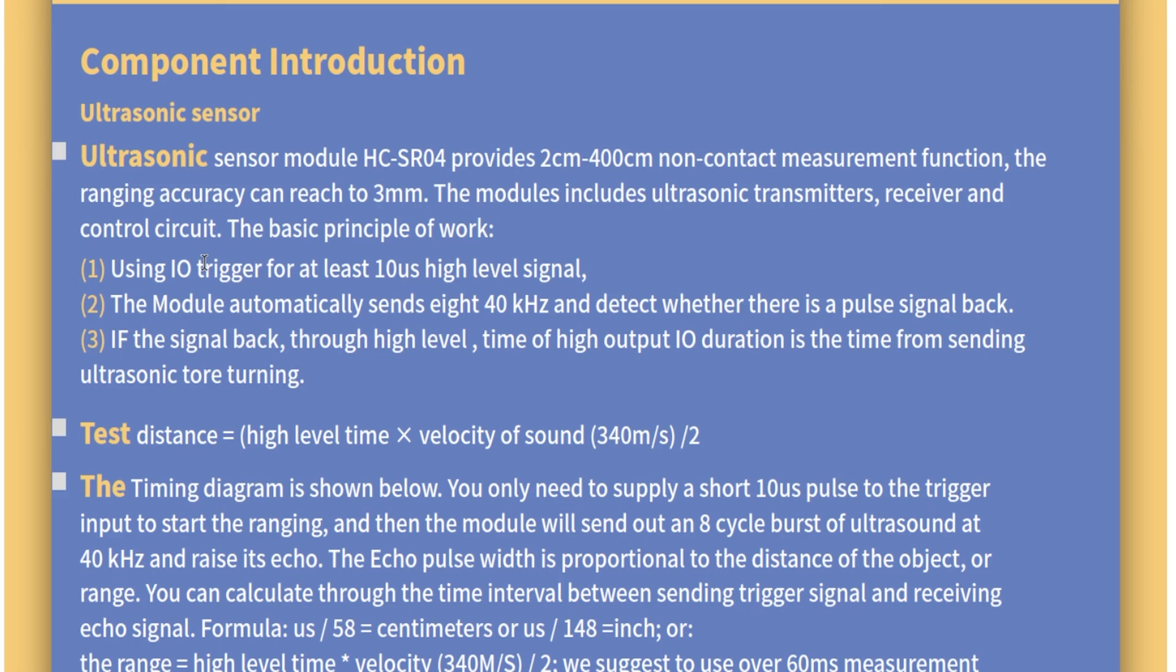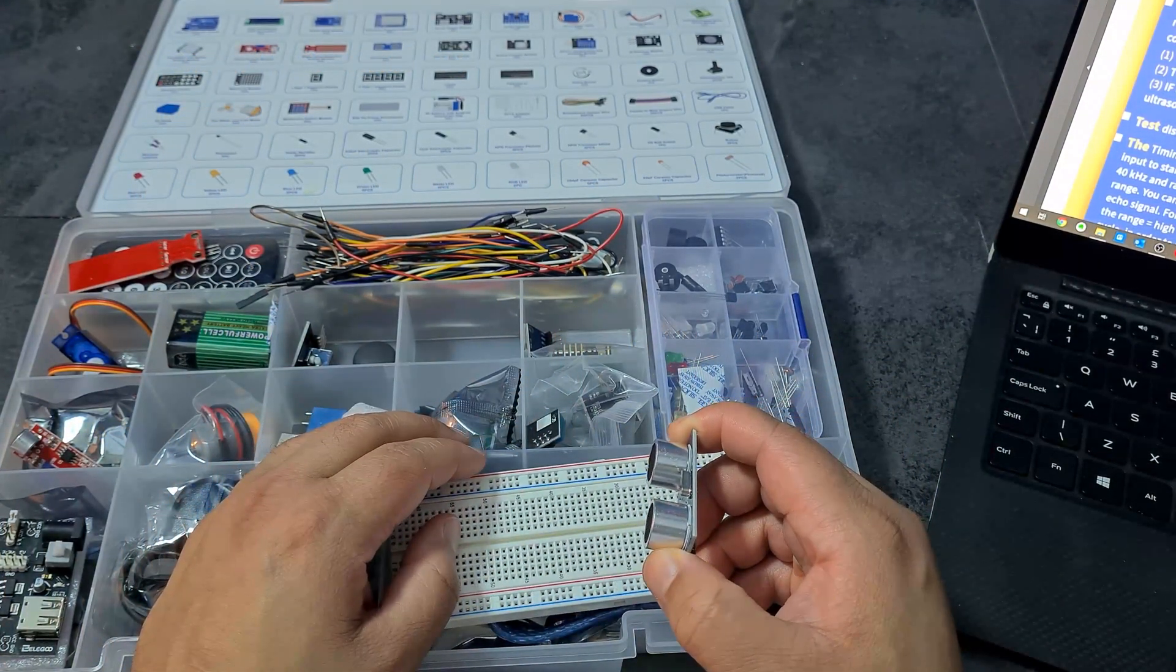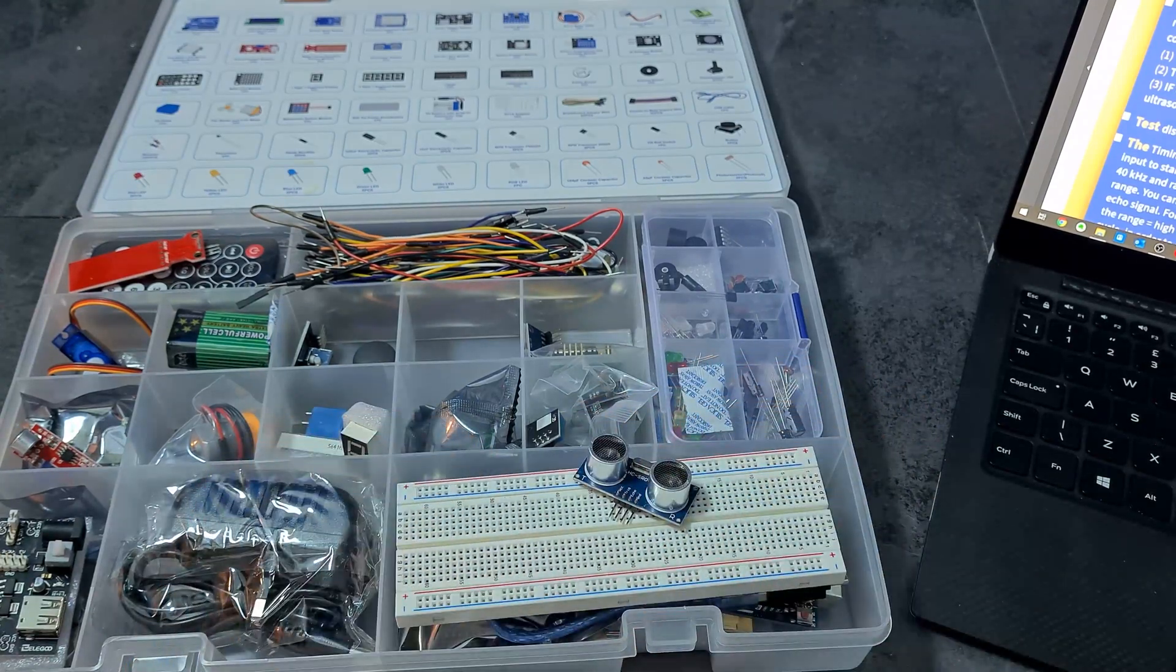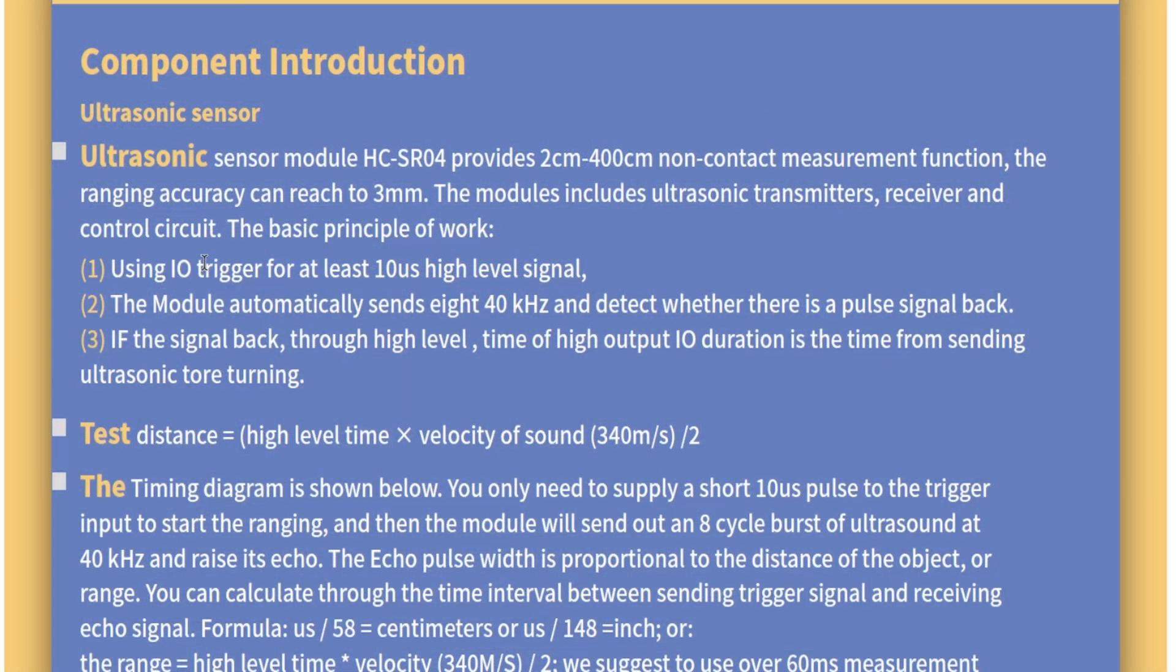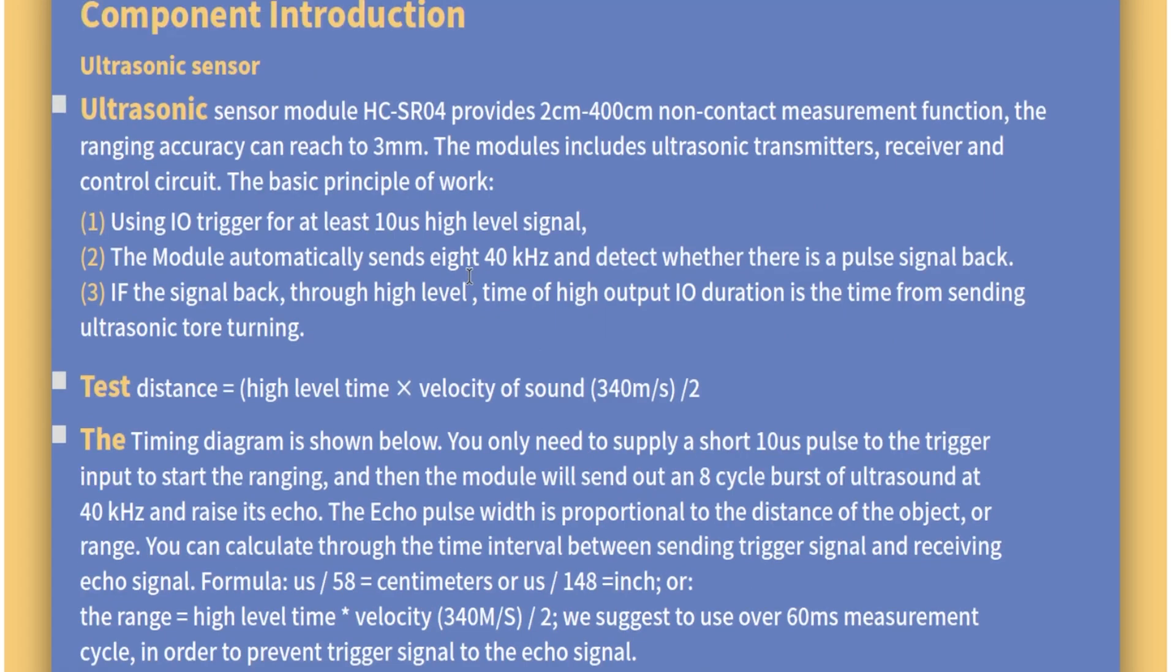The ultrasonic sensor module HC-SR04 provides two centimeters to 400 centimeters. Wow, that's quite far. The module includes ultrasonic transmitters, receiver, and control circuit. The basic principle of work is using an IO trigger for at least 10 microseconds high level signal. The module automatically sends eight 40 kilohertz pulses and detects whether there is a pulse signal back. Test distance equals high level time times velocity of sound divided by two.